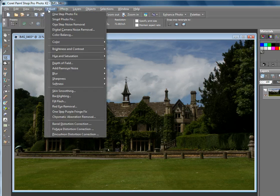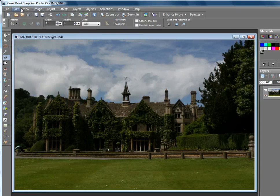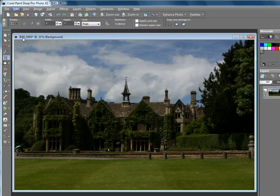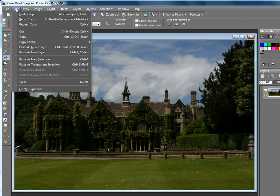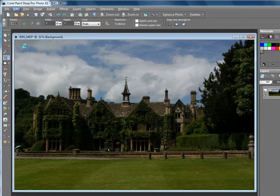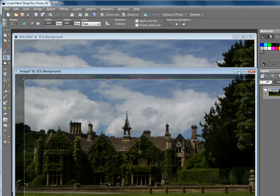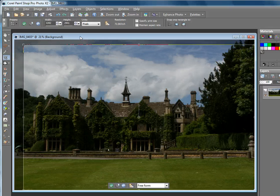First, I'll go to Image, Edit, Copy, then Edit, Paste as New Image. So there's a copy of it. I'm just going to minimize that so we've got a copy of the original state.